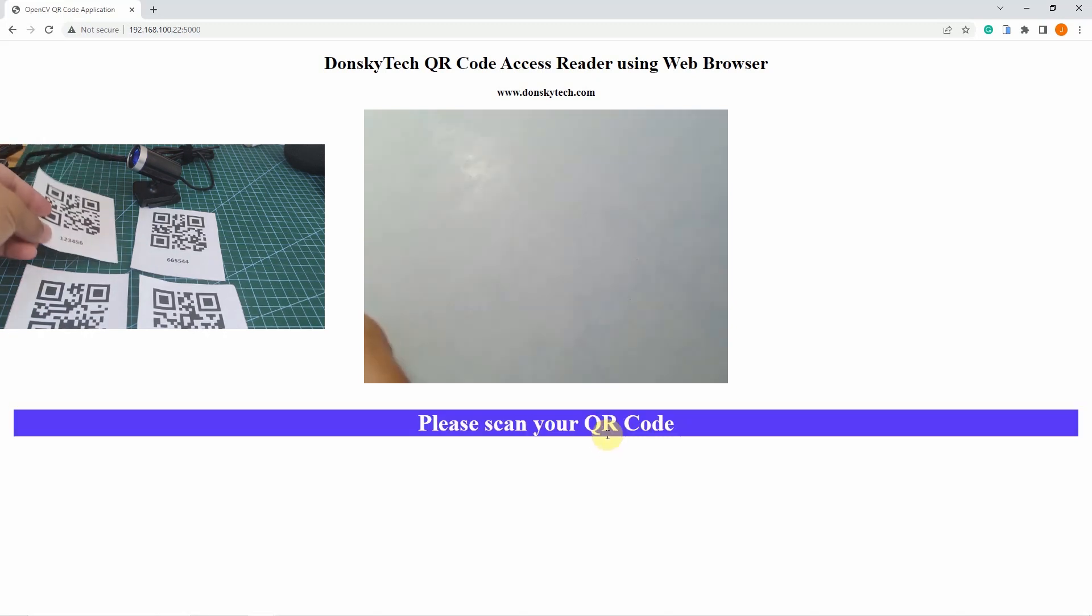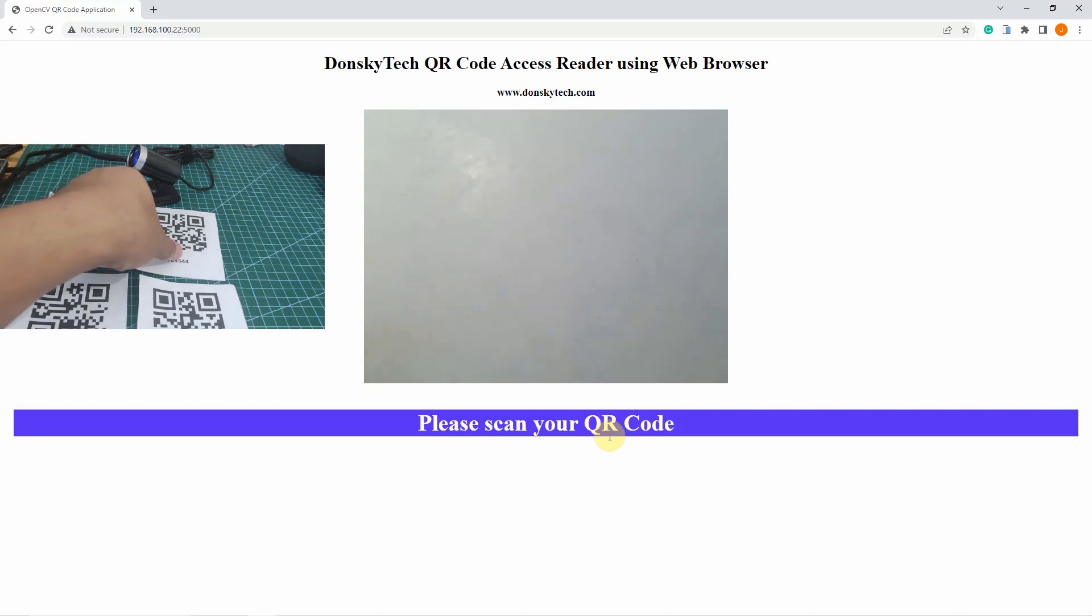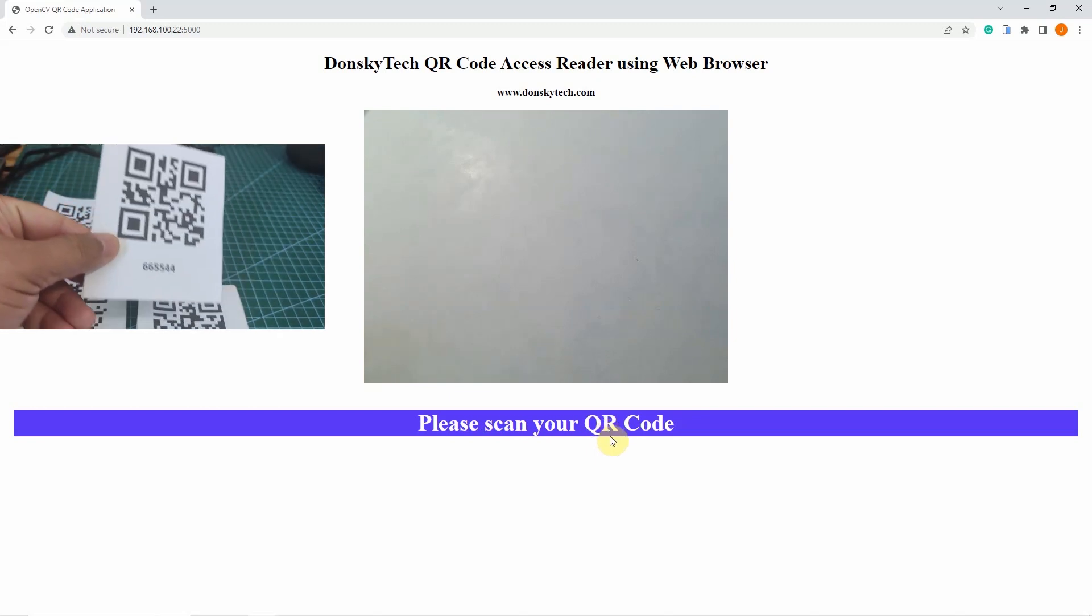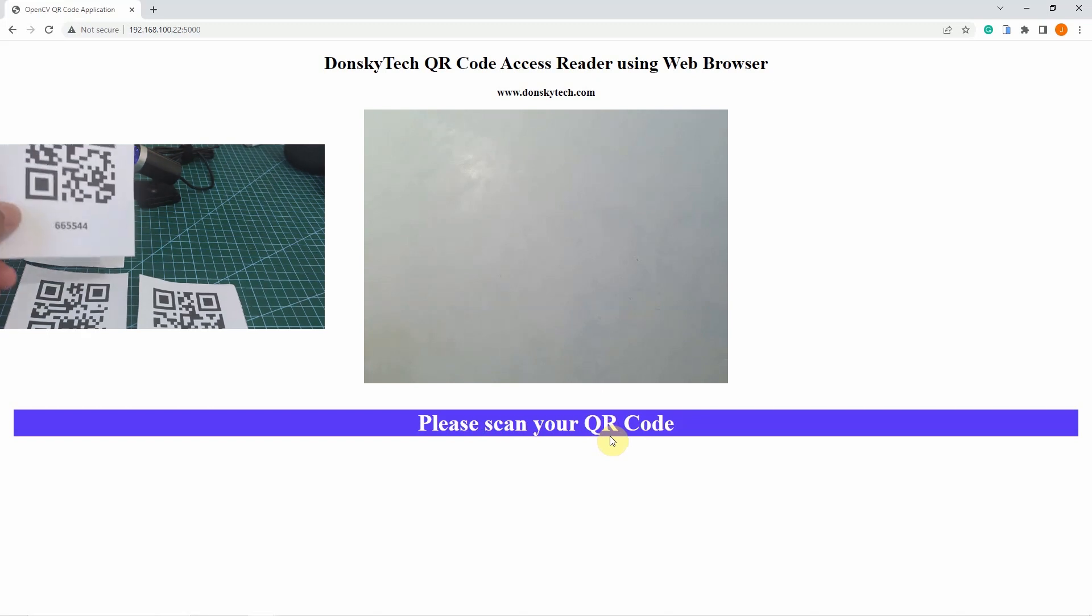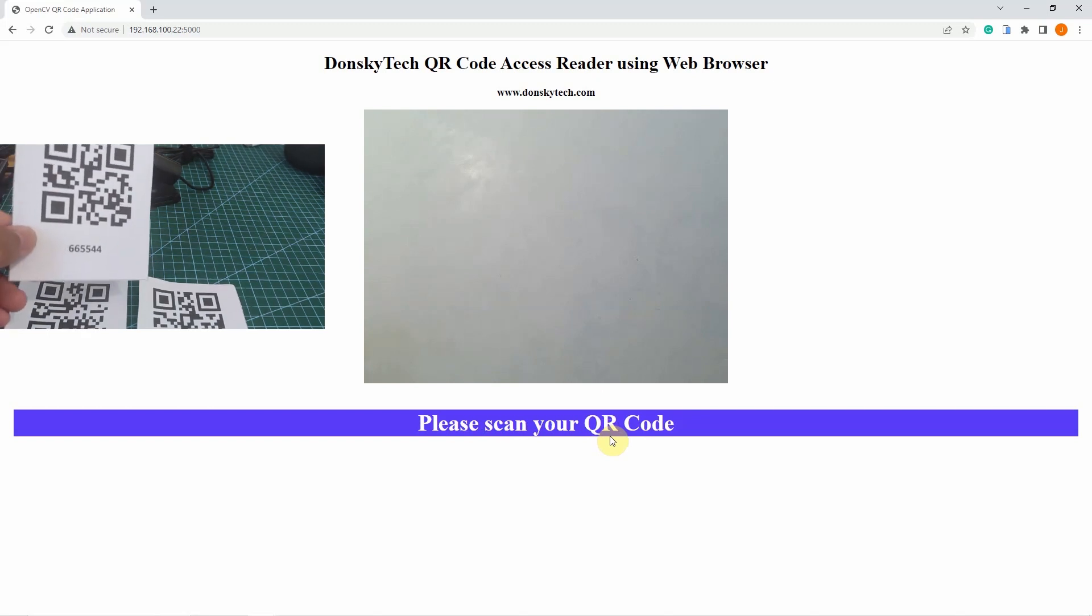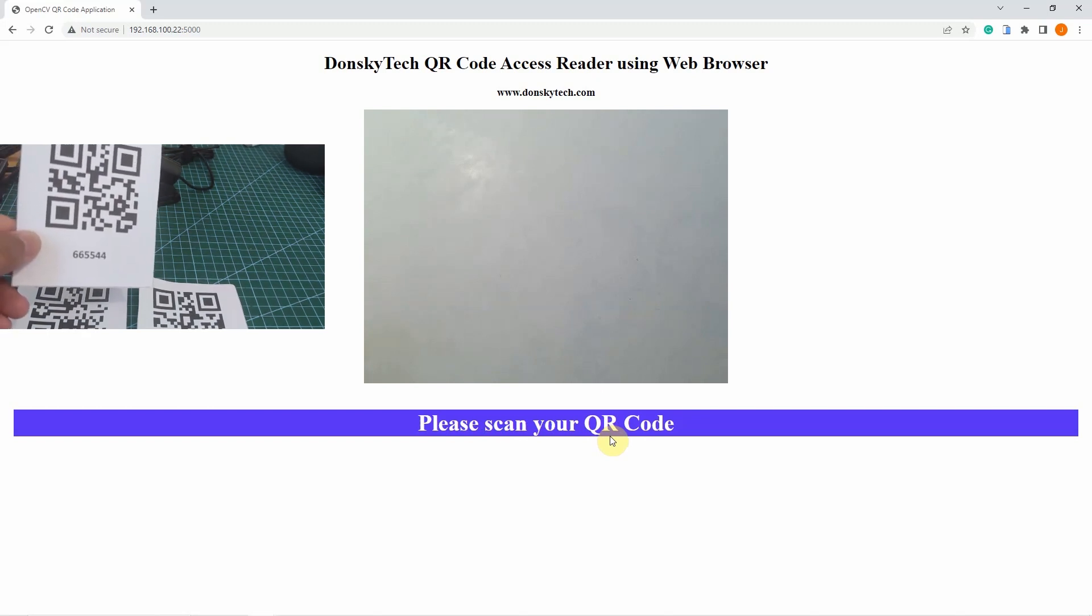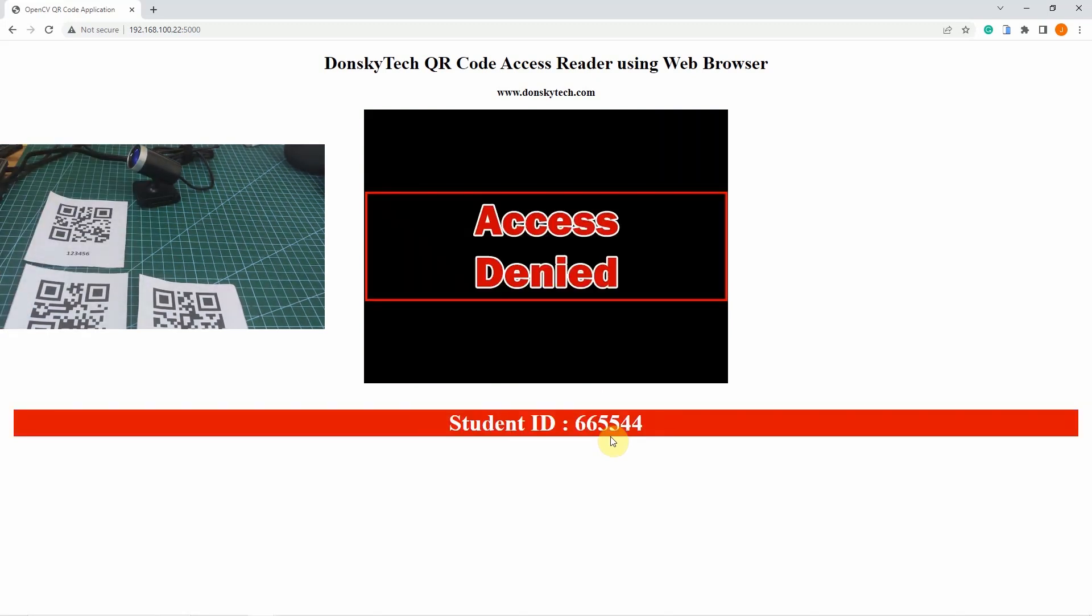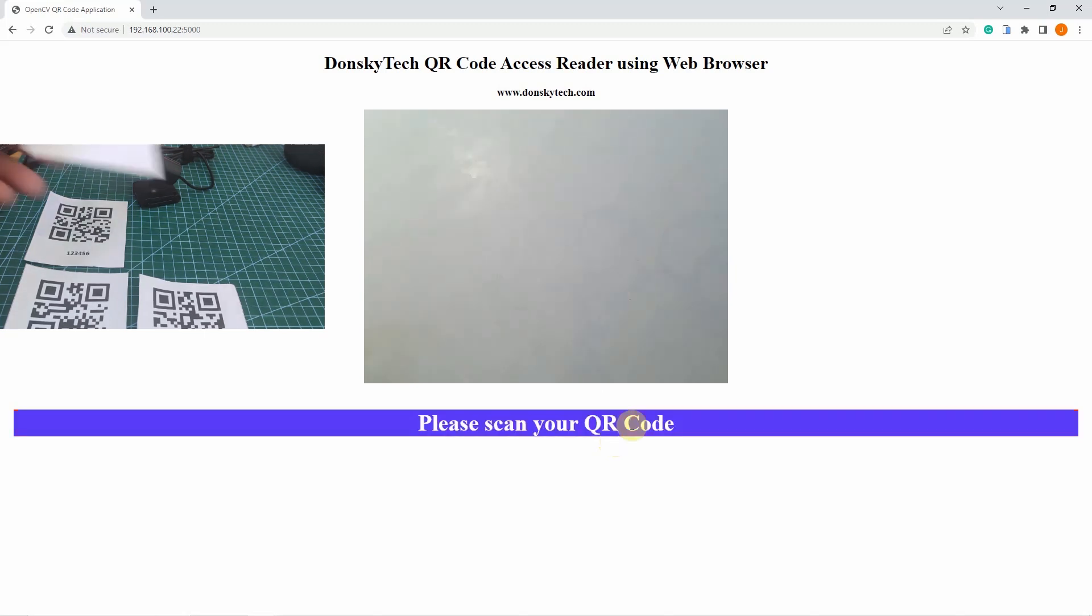This one is 665544 and this should not be allowed. I am expecting access denied. And as you can see, the QR code says that it is access denied.